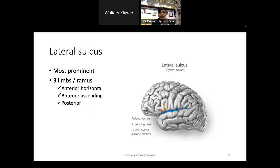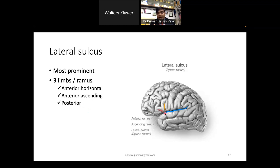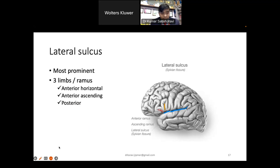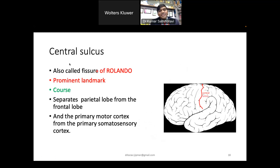The three rami of the lateral sulcus — anterior, ascending, and posterior — diverge from each other at a point called the sylvian point.